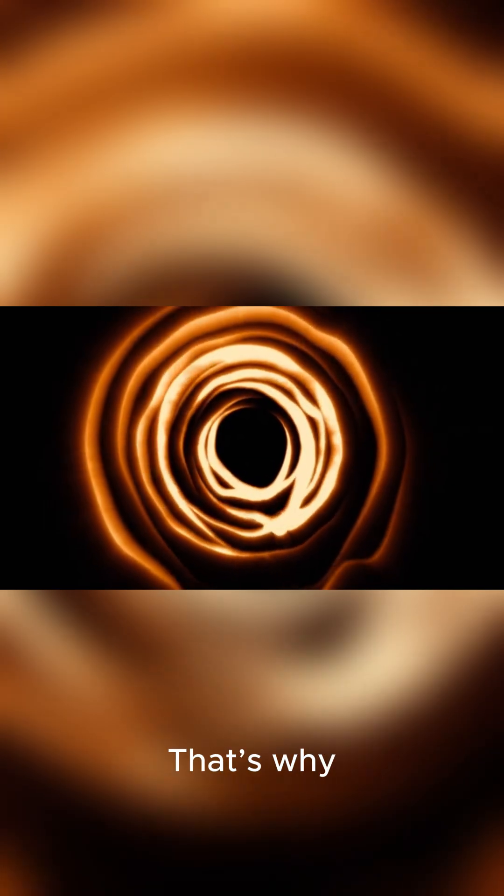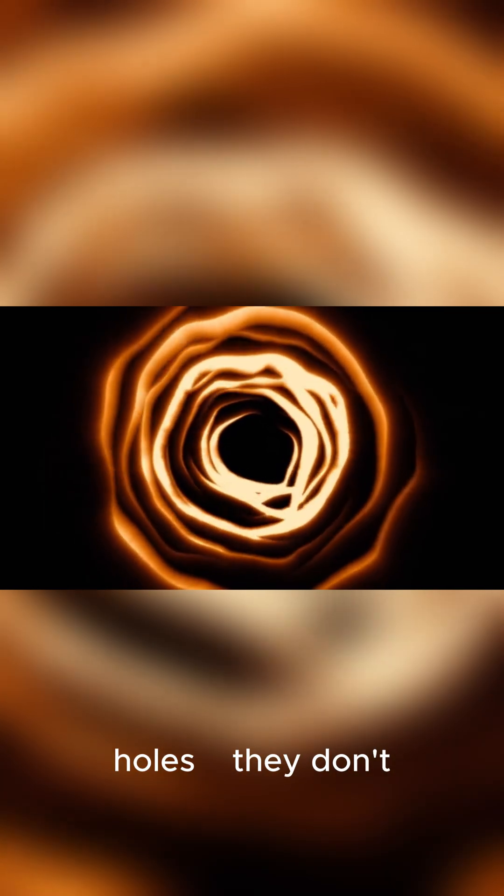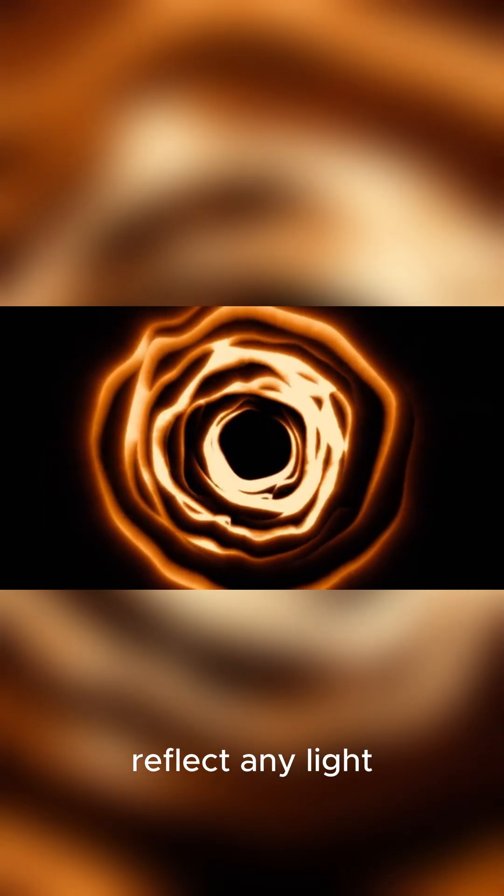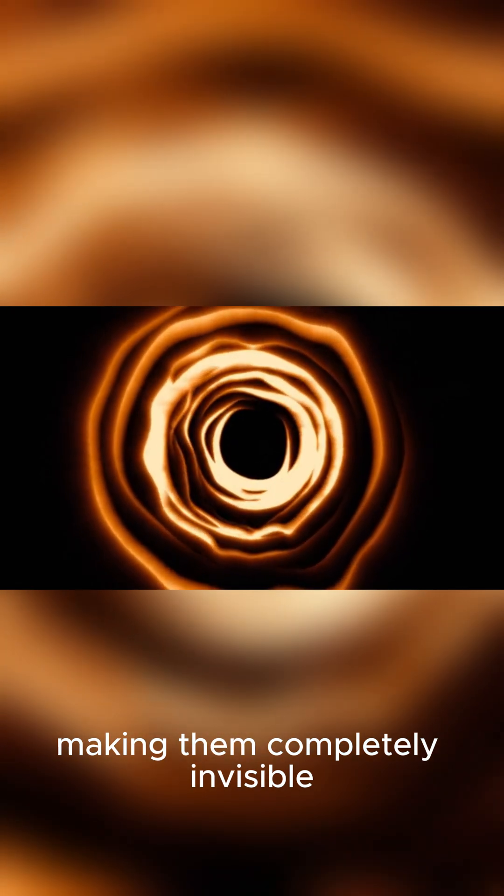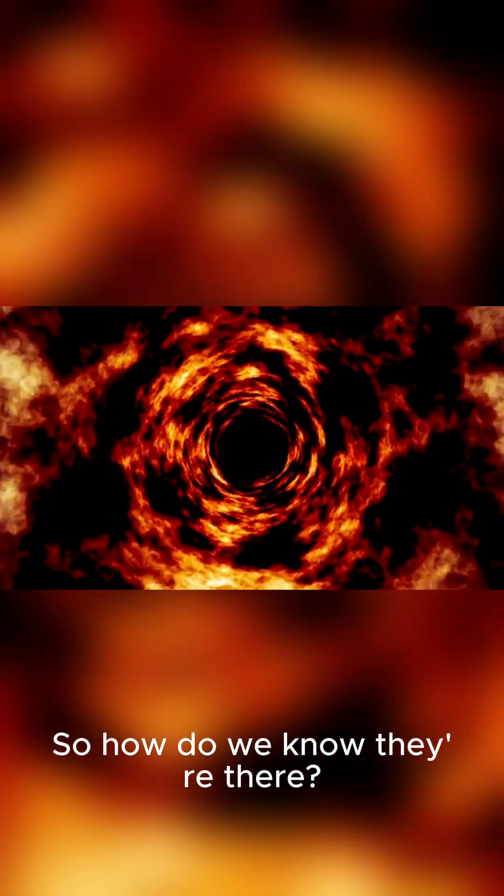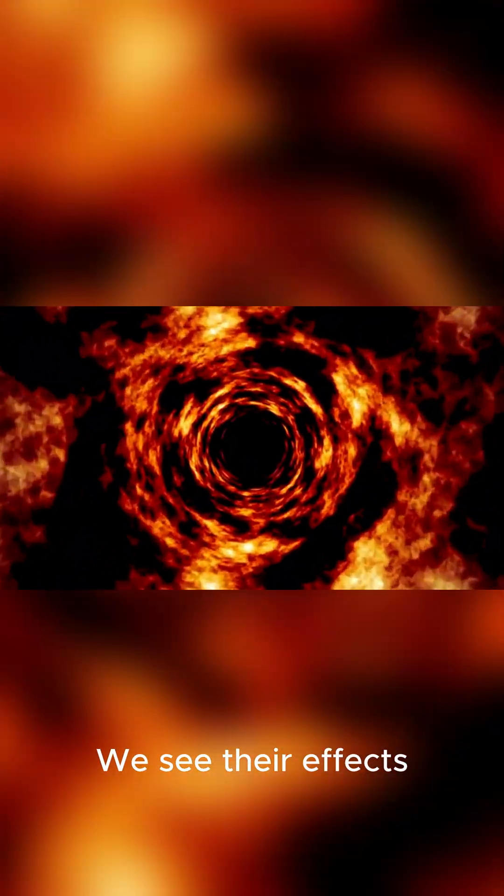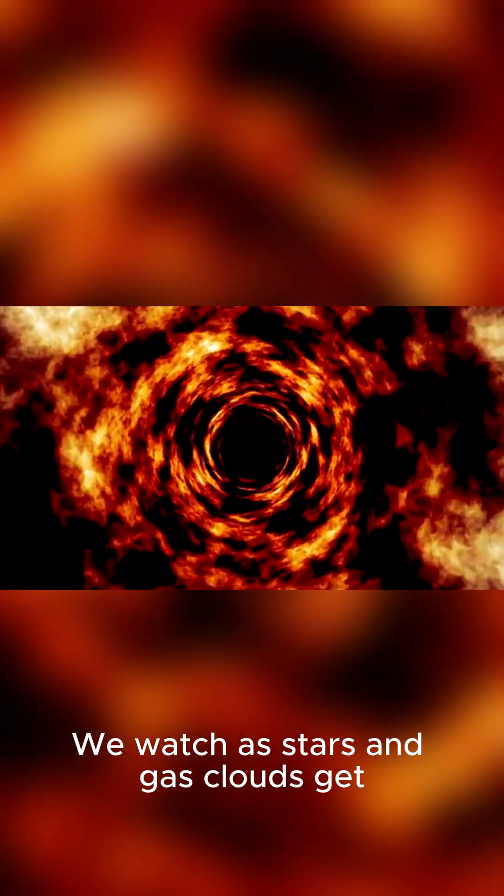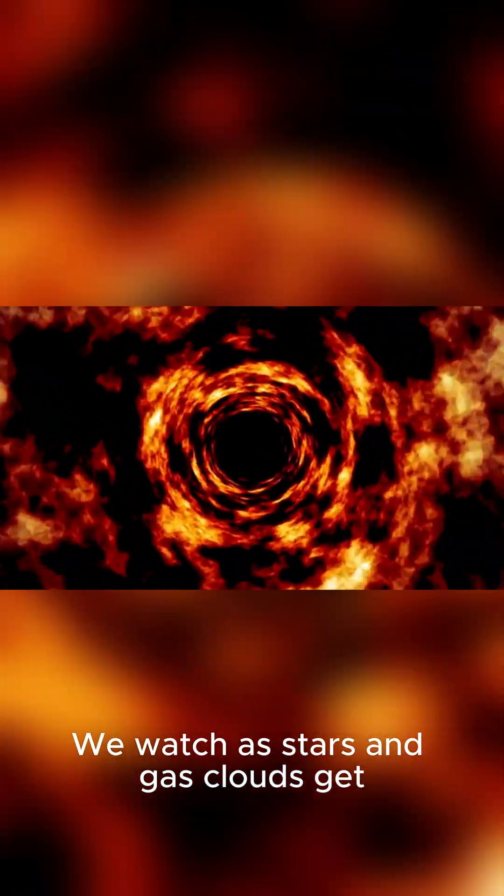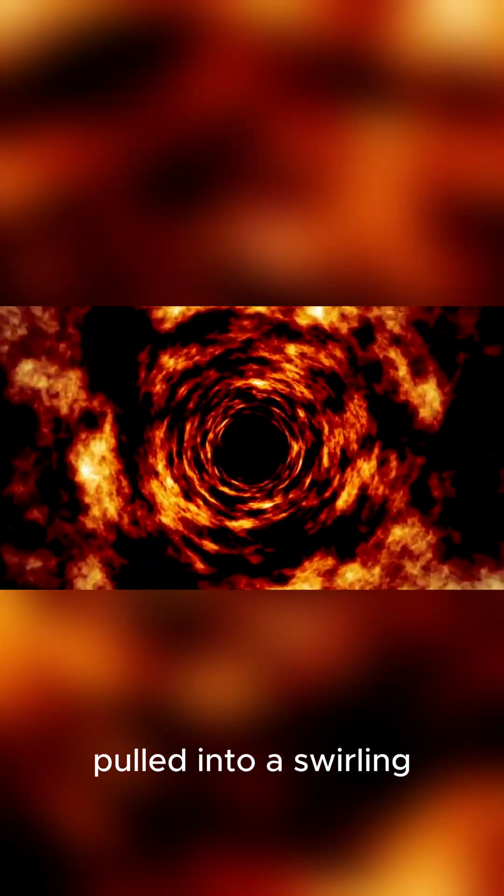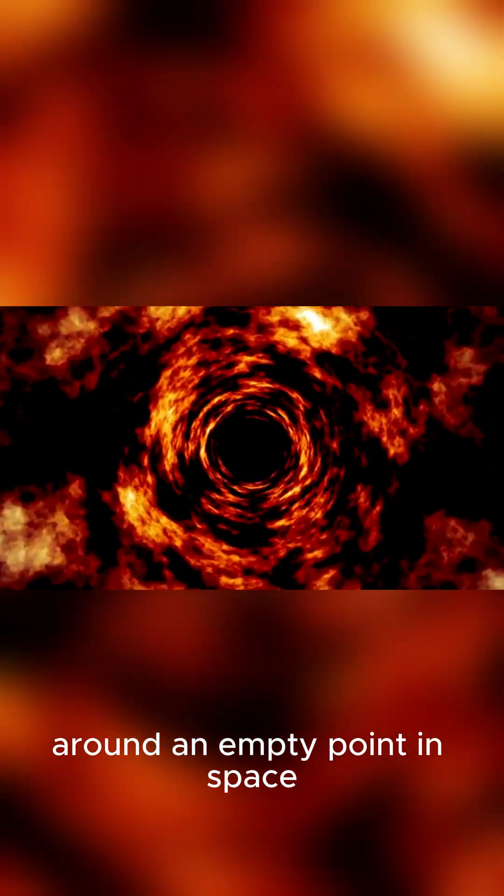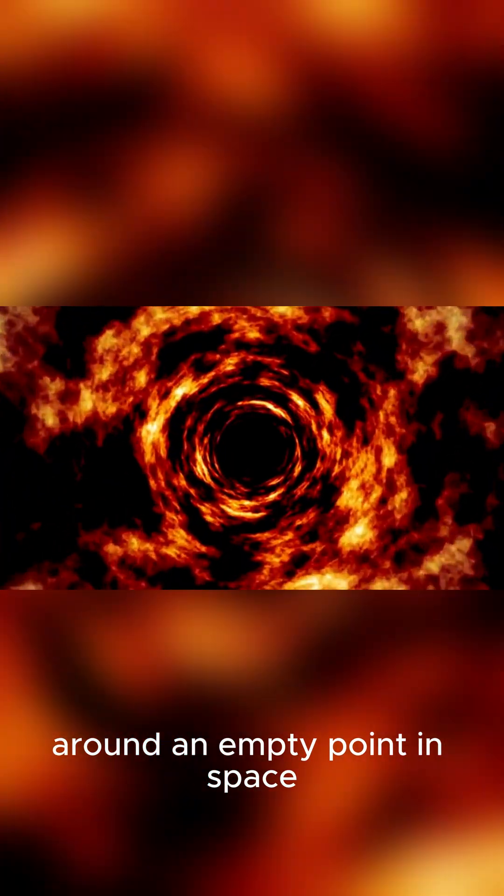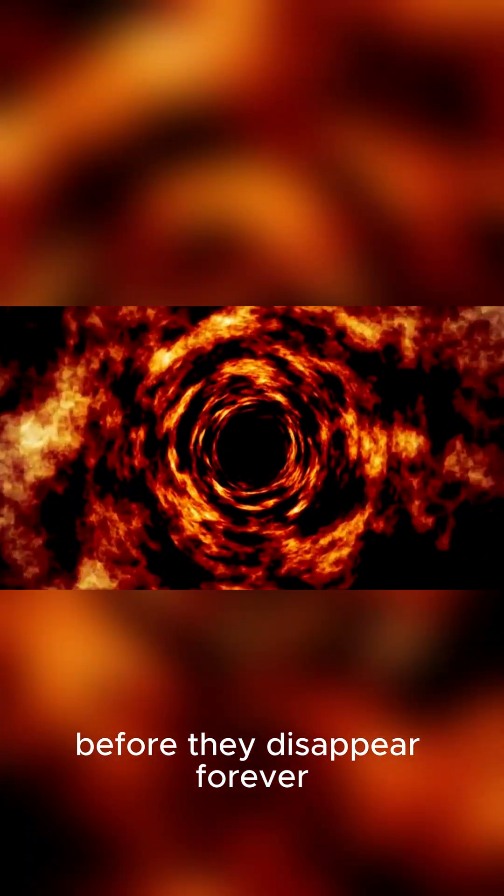That's why they're called black holes. They don't reflect any light, making them completely invisible. So how do we know they're there? We see their effects. We watch as stars and gas clouds get pulled into a swirling, high-speed dance around an empty point in space before they disappear forever.